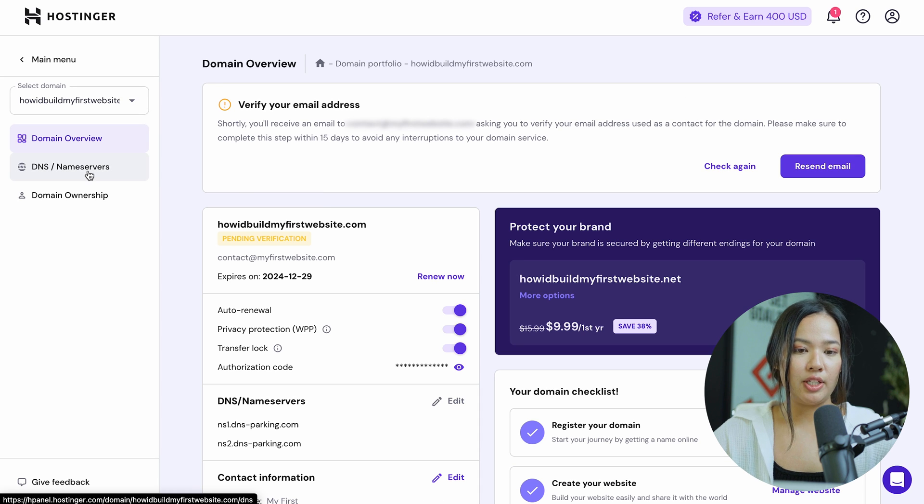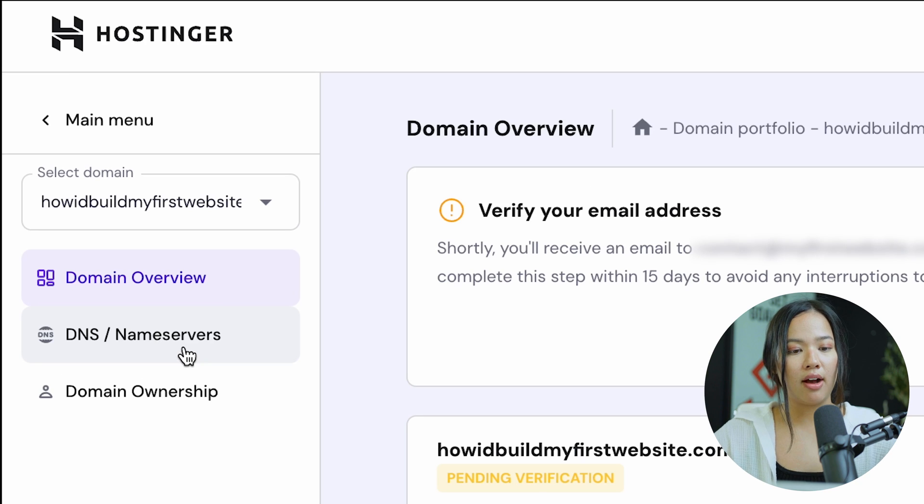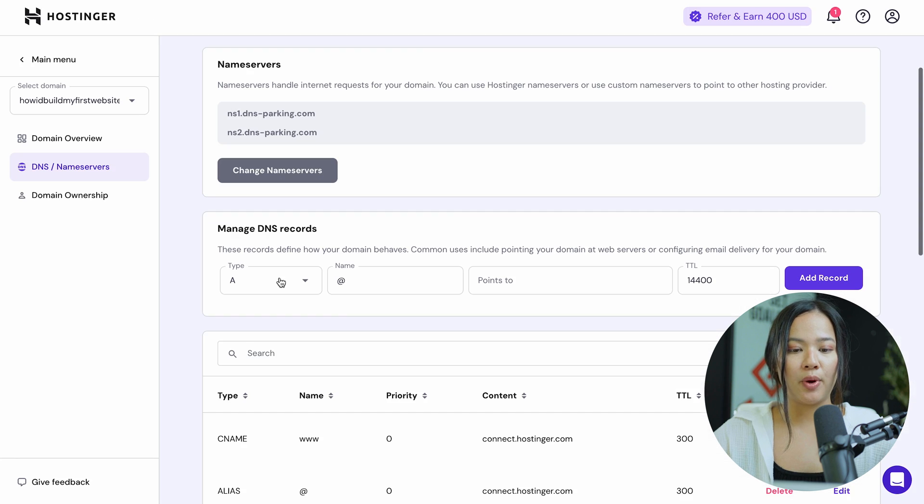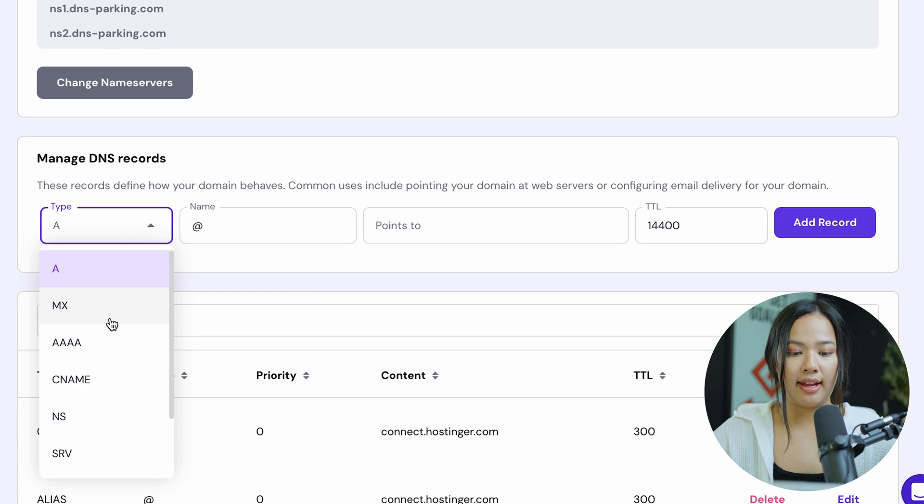Once you click on manage, you will be brought to this page. Now you can click on DNS/name servers. And where it says manage DNS records, click on MX.